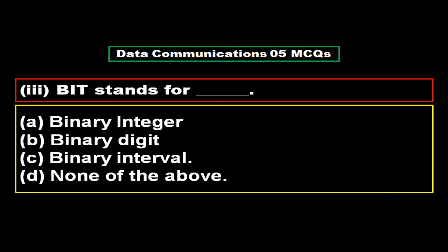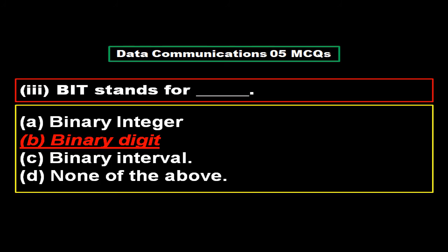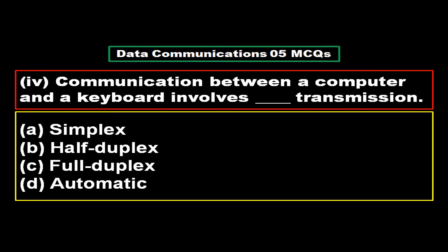BIT stands for: option A binary integer, option B binary digit, option C binary interval, option D none of the above. And the right answer is option B, binary digit.